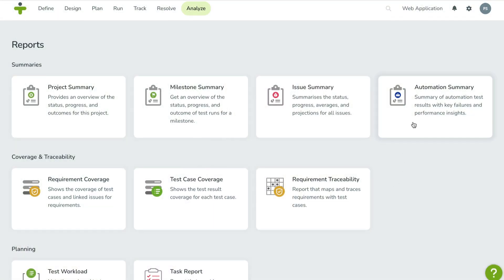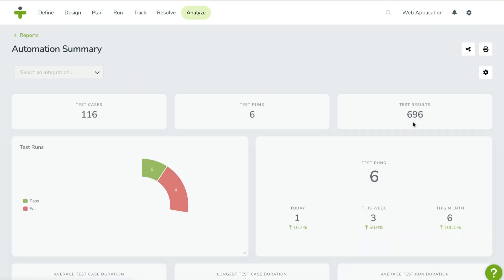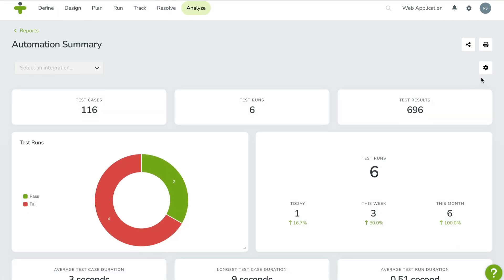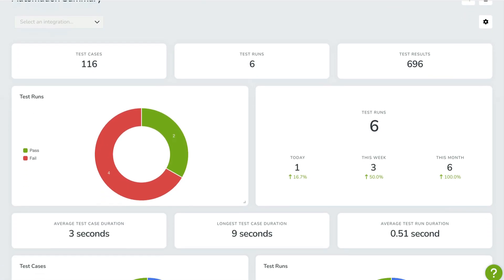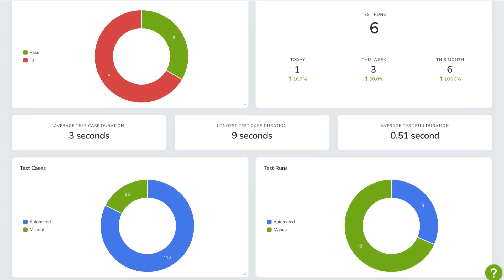And there's more! TestMonitor 8.1 also introduces a dedicated automation report, giving you a clear overview of all your automated testing activity. Track automated runs, frequent failures and slowest tests — all in one powerful report.